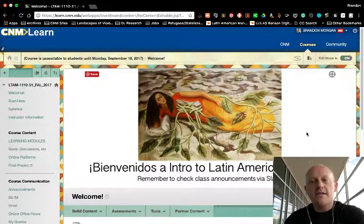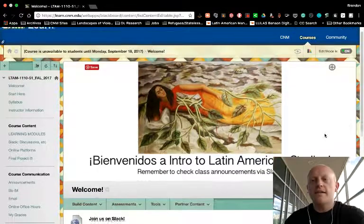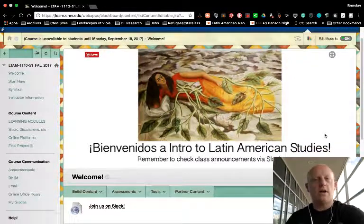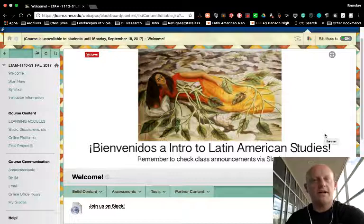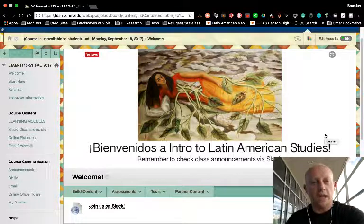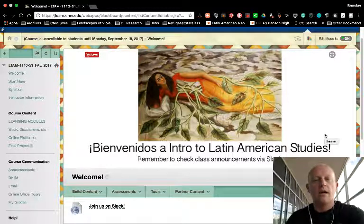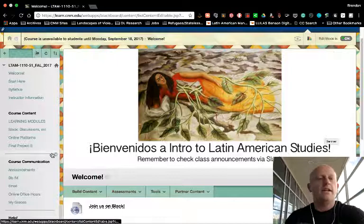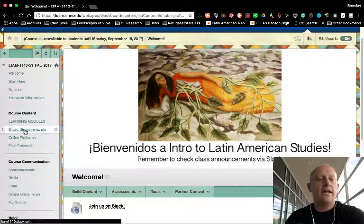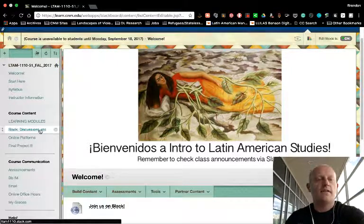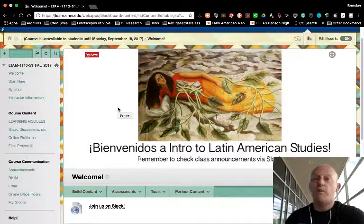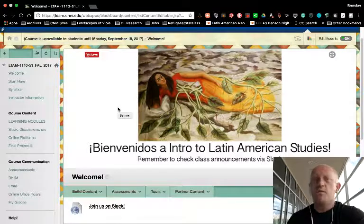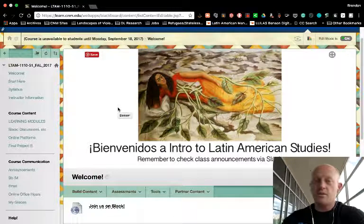You'll notice we're not in Slack yet. This is the homepage for our course in CNM Learn or Blackboard. From here, to get to Slack, you can either click here on the Slack discussion link. That will not take you to the discussion board in Blackboard, but it will take you to our course in Slack.